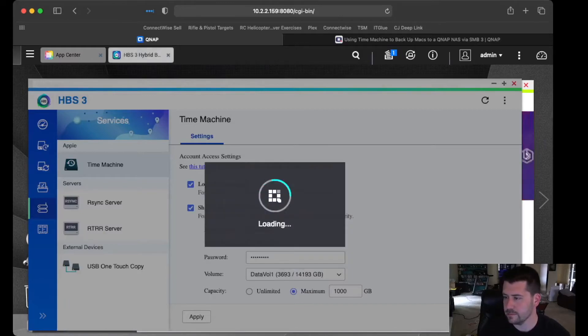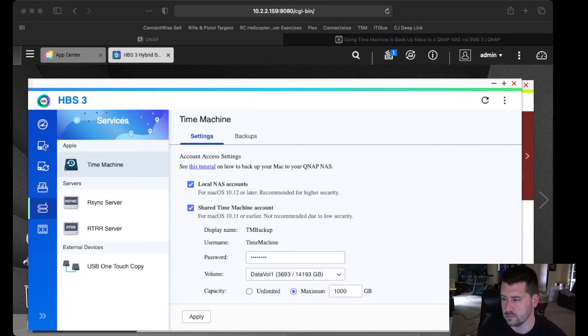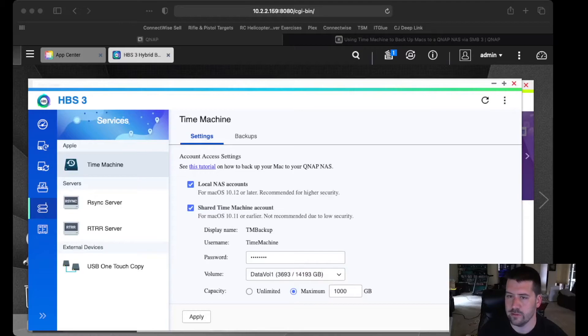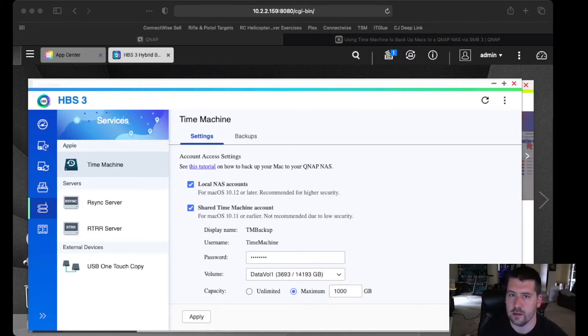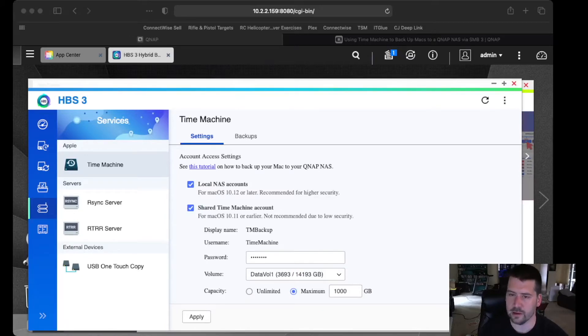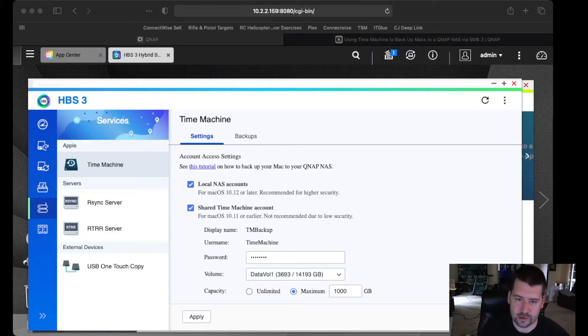Okay. So now we have our shared Time Machine account, and we have our backup services started. So now I'm going to switch to the Time Machine settings on my Mac, and show you how to add it as a location, and to do your initial backup.